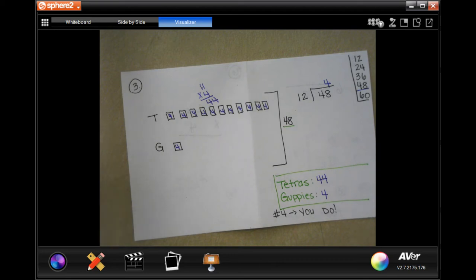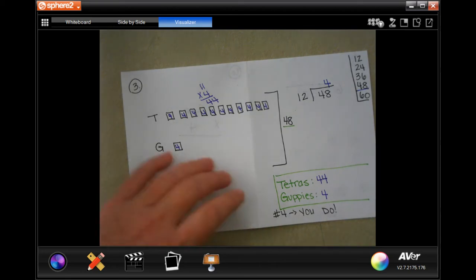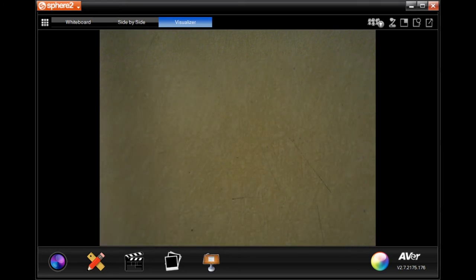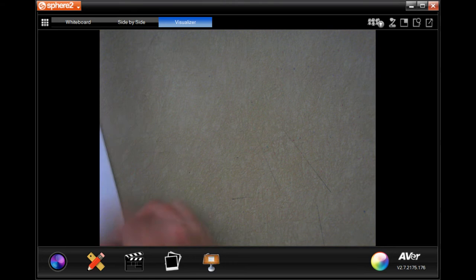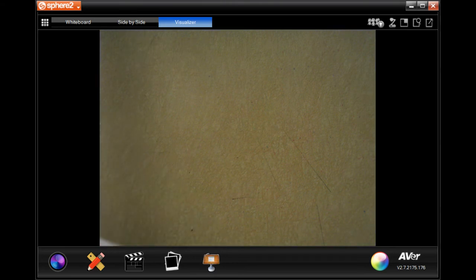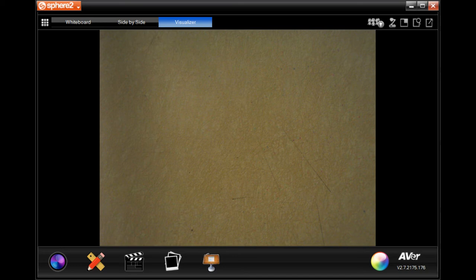Number four, you guys try and do that. You totally can — I have faith. I know they look confusing at first; you guys will get used to them, I promise. Our lesson check, you guys are going to do that yourselves. So you have three problems to do on your own. We are going to go down and do the spiral review.